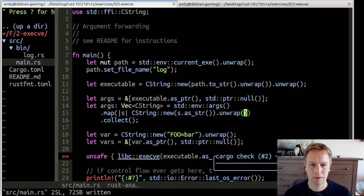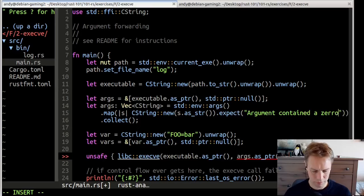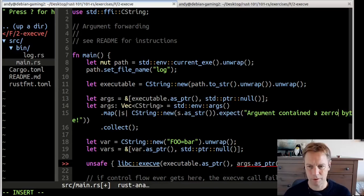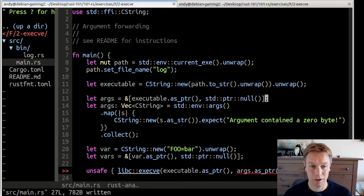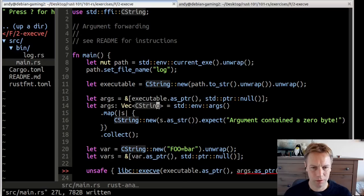This unwrap could go wrong, so let's say expect("argument contained a zero byte"). This shouldn't happen normally, but if one of our command line arguments contained a zero byte, then CString::new would fail and give us back an error. So now we've got a vec of CString, which is not quite what we want, because A, it needs to be null terminated, and B, we need a slice.